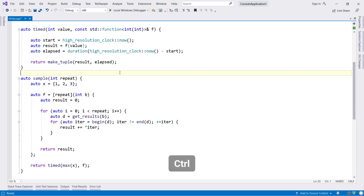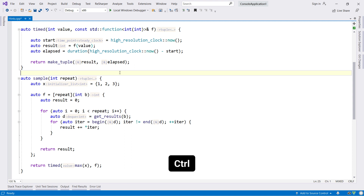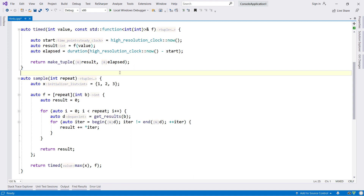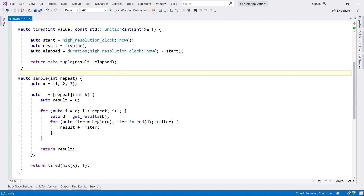Hints are fully configurable, and if you find them too noisy you can turn on push to hint, where hints are hidden by default and shown with a long press or toggled with a double tap of the control key.